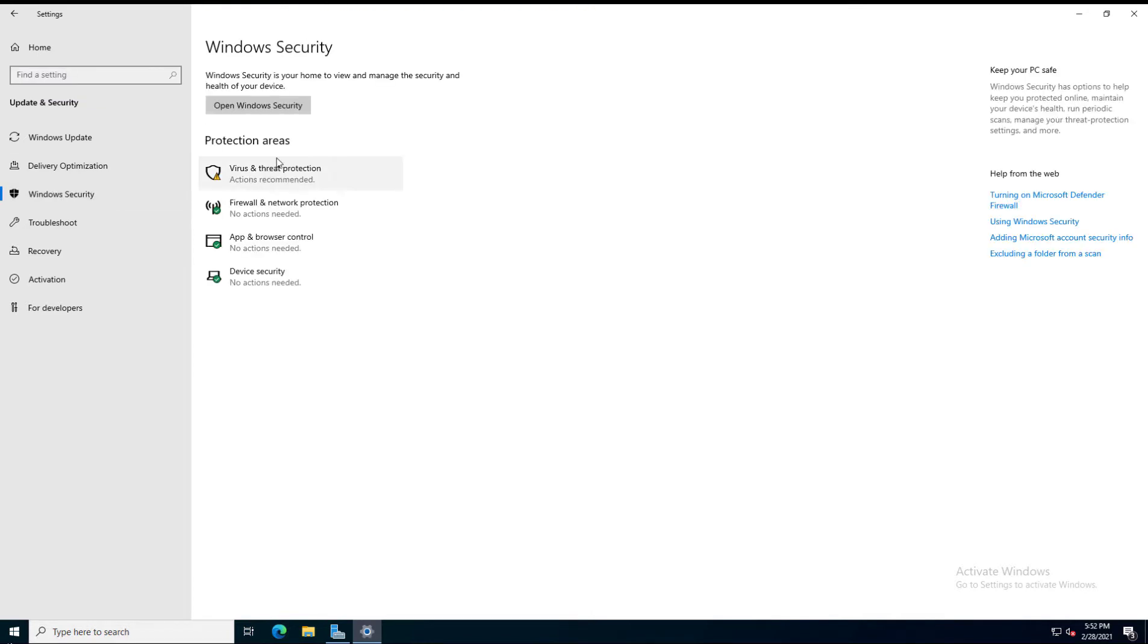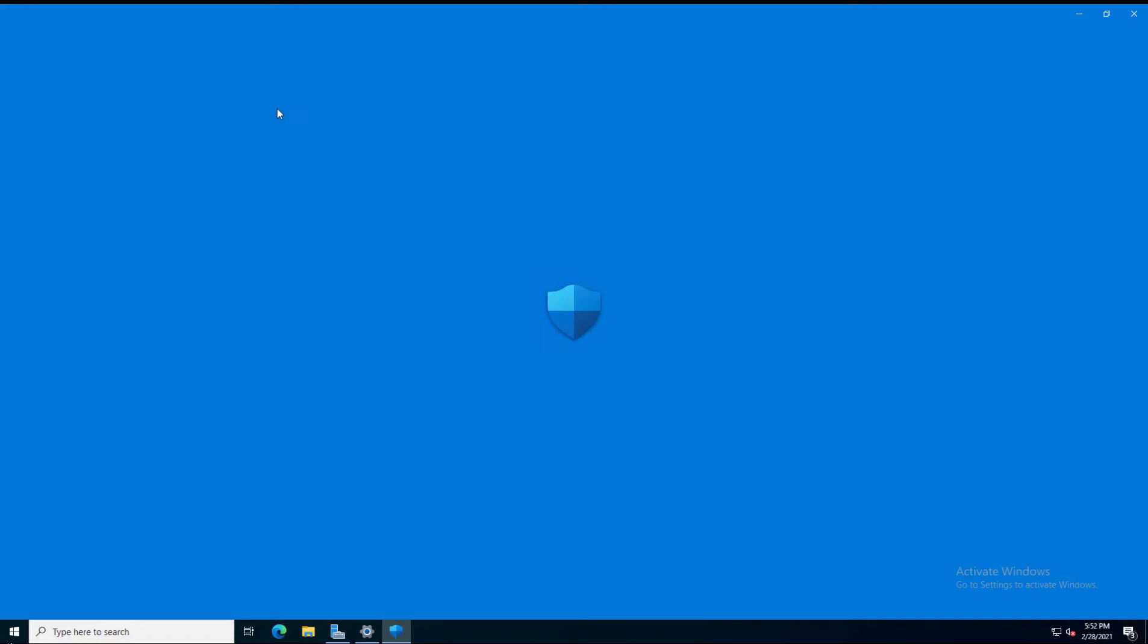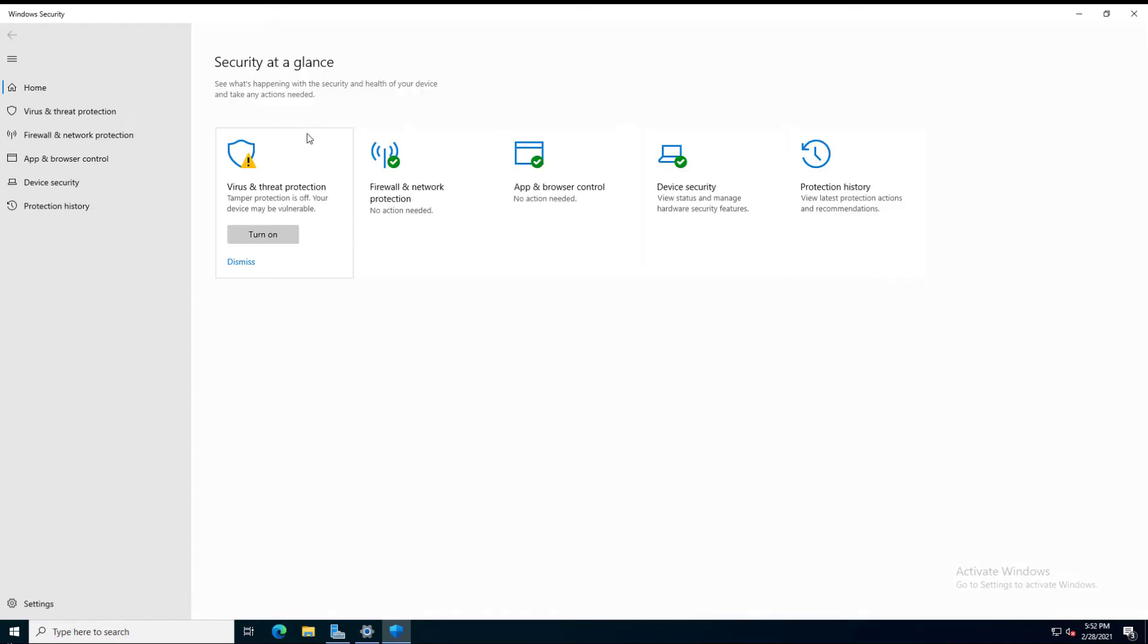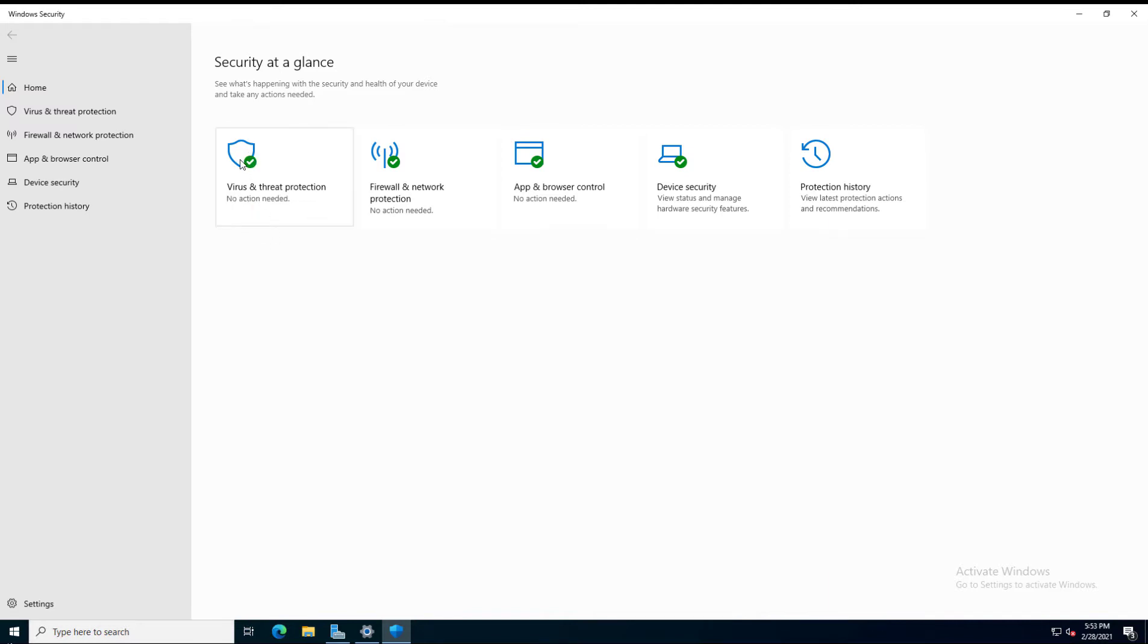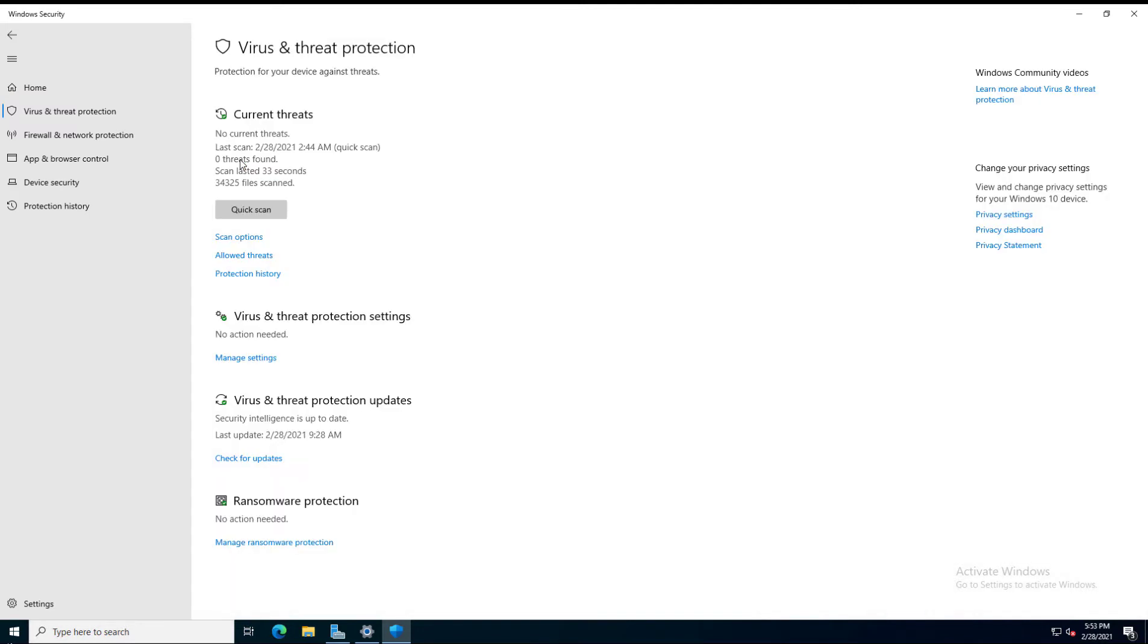There are several different protection areas shown. I did another video on these different things, with the exception of Tamper Protection, because I want to show that one separately. Under Virus and Threat Protection, Tamper Protection is turned off. I'm going to click on Turn On, and now we see that it's on.